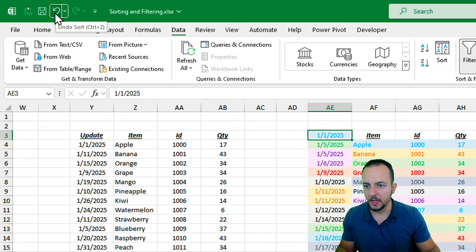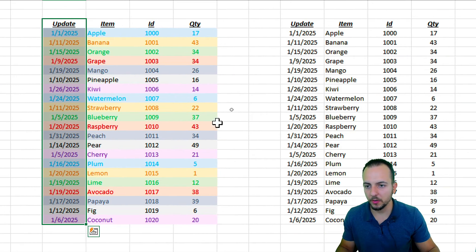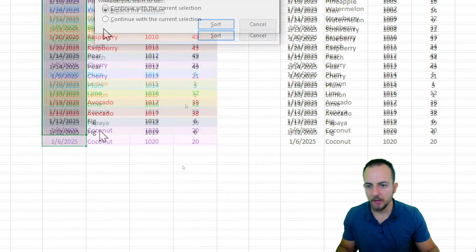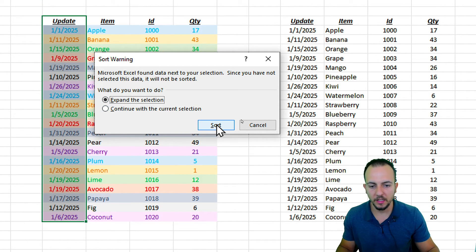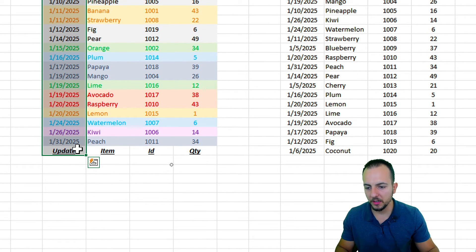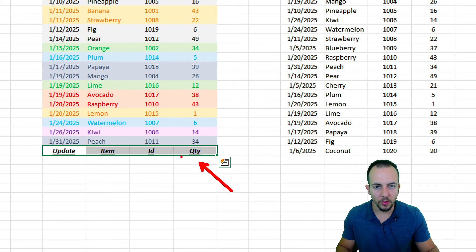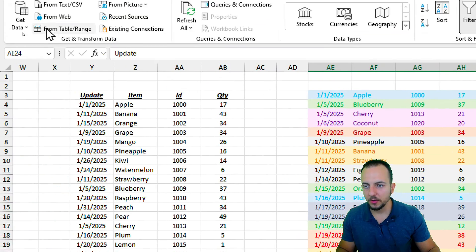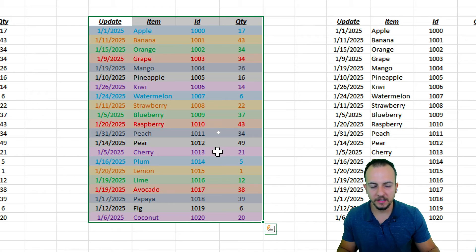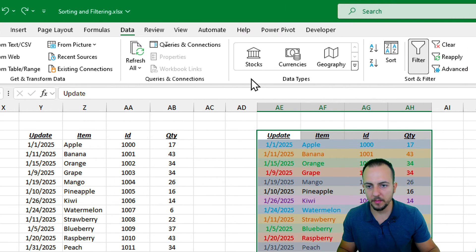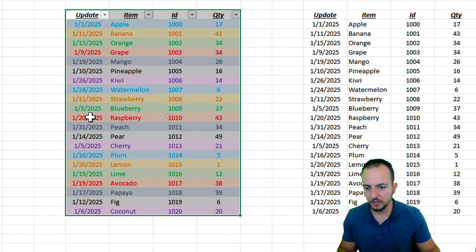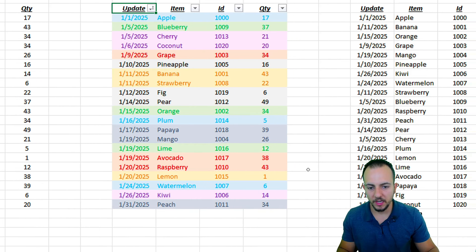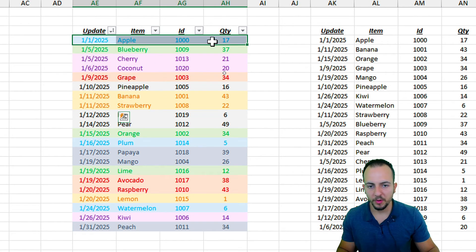So the right thing to do is to expand the selection to the entire data set and then sort. Let me undo the action. Now with the original data set, I'll select the entire data set and go to the Data tab to apply filters. Clicking the Update Date filter and choosing Sort Oldest to Newest now organizes everything by date without messing up the rest of the data set.